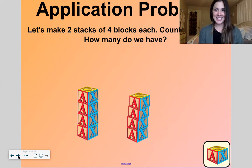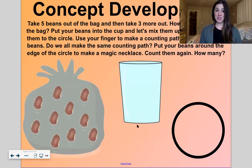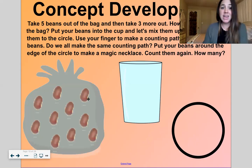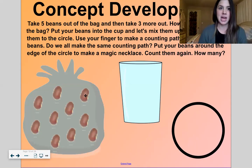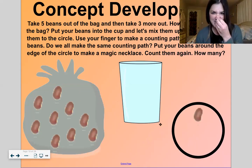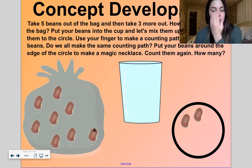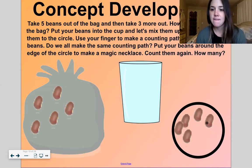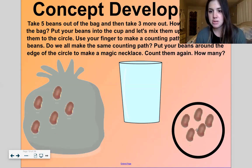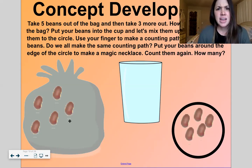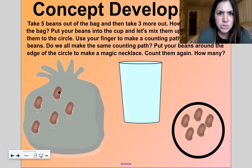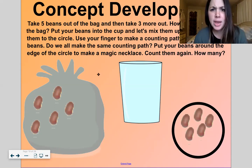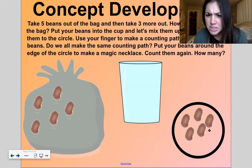So we know we put four in each stack. Let's count on to see how many blocks we have total: four, five, six, seven, eight — our number of the day! All right, let's get into talking all about the number eight. If you have something to count with, get it out and do it with me. Let's take five beans out of our bag. Ready? One, two, three, four, and five.